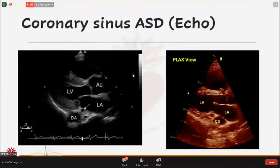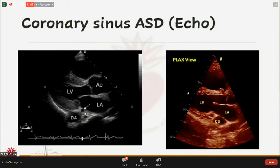In the parasternal long-axis view, in a normal patient it appears as a circular structure. This small circular structure is the coronary sinus, and this is the descending thoracic aorta. In my case, however, the coronary sinus is hugely dilated.